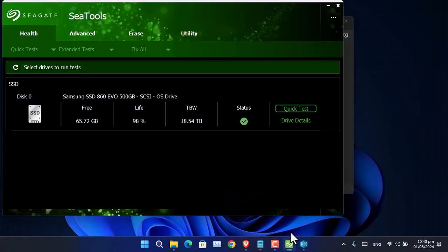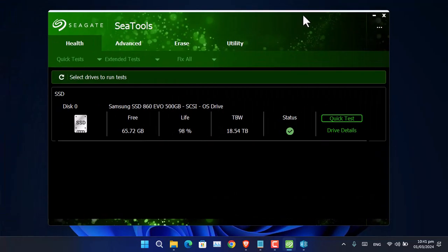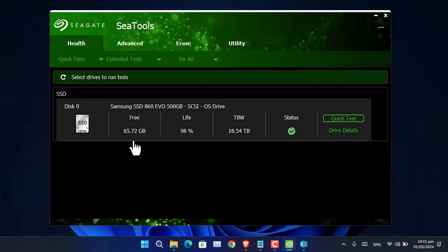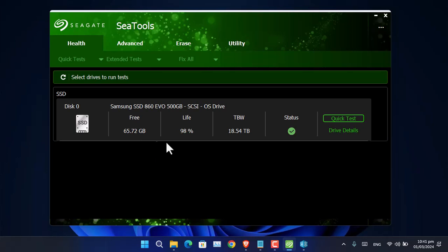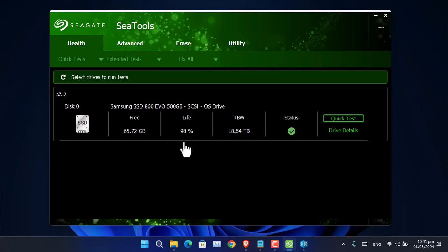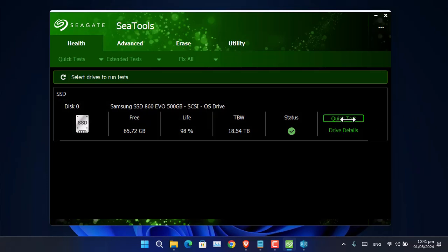After you install the application, launch the app and you can see it's showing you the result of free storage and the lifespan. As you can see, it's giving me a lifespan of 98%, and it is good. If you want further details, you can click on quick test.